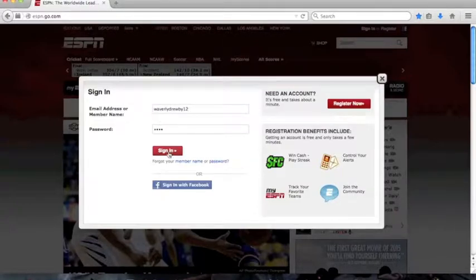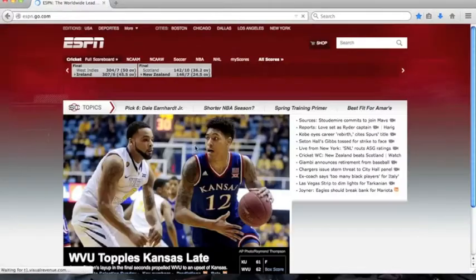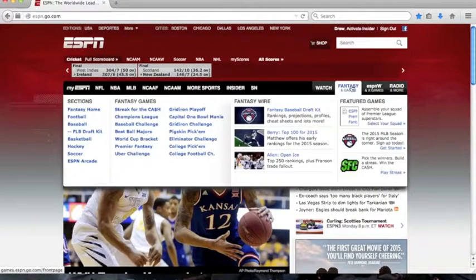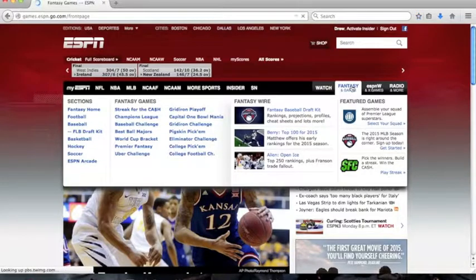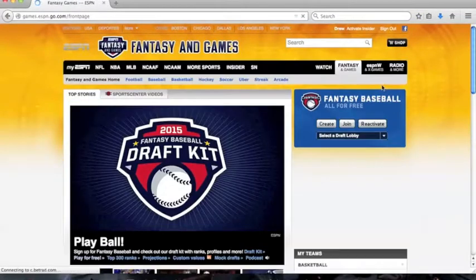Next you would click the button that says fantasy. Since baseball season is approaching, I'm going to go to that.